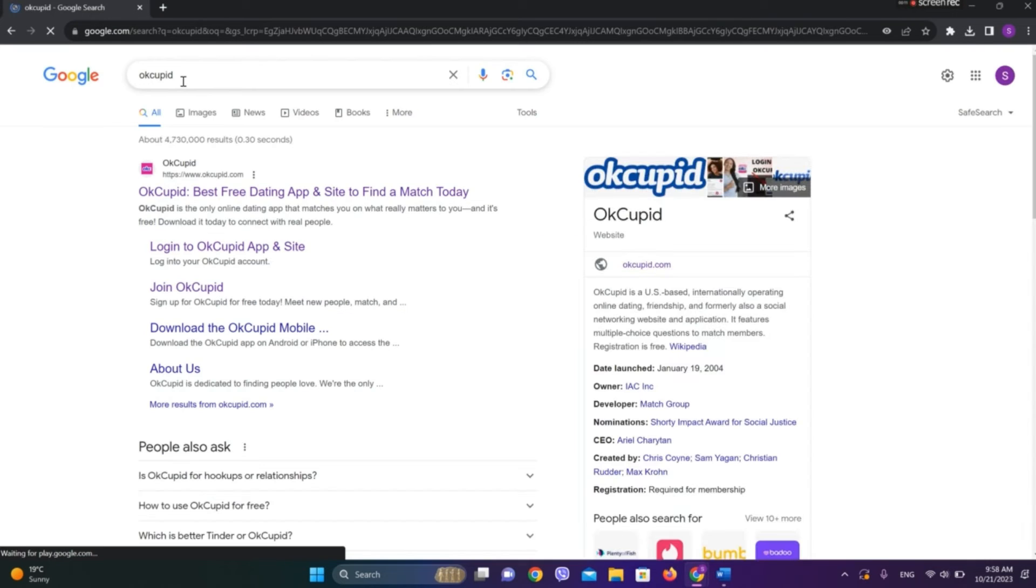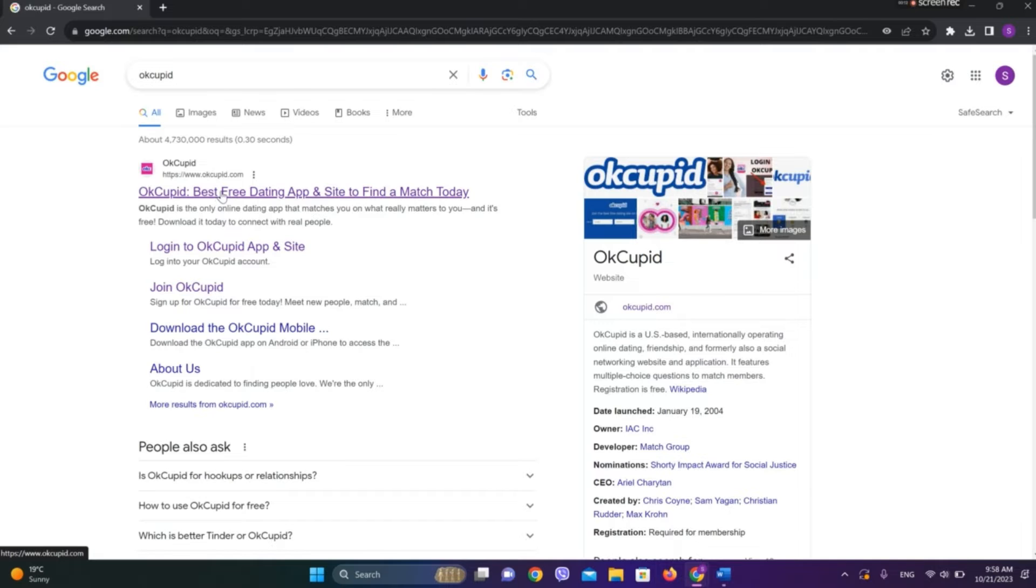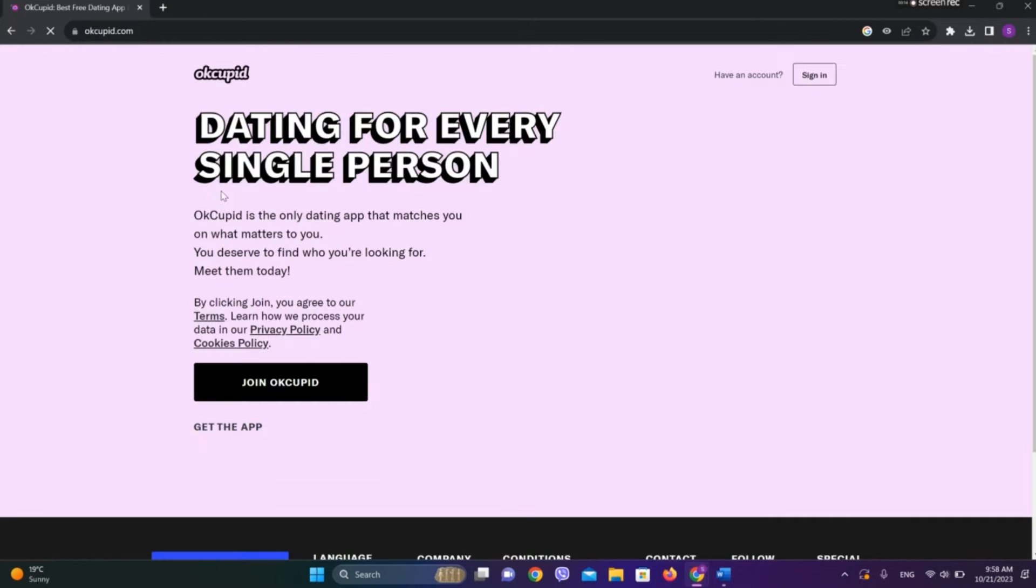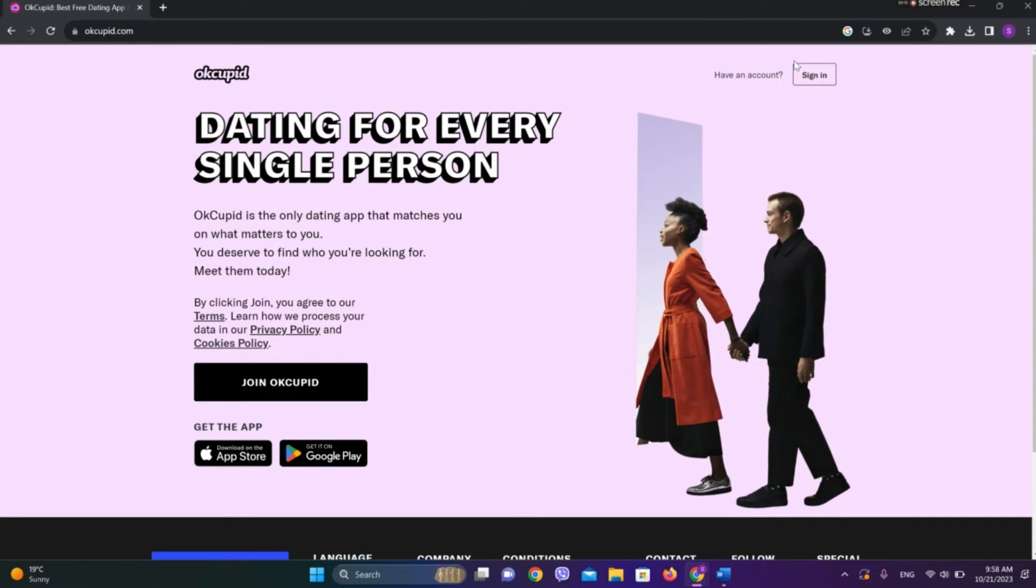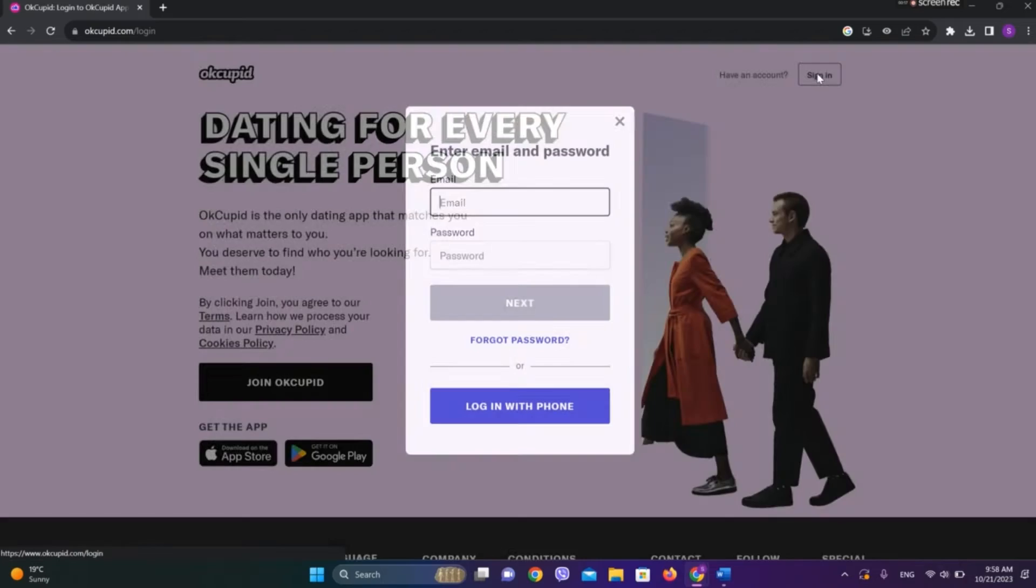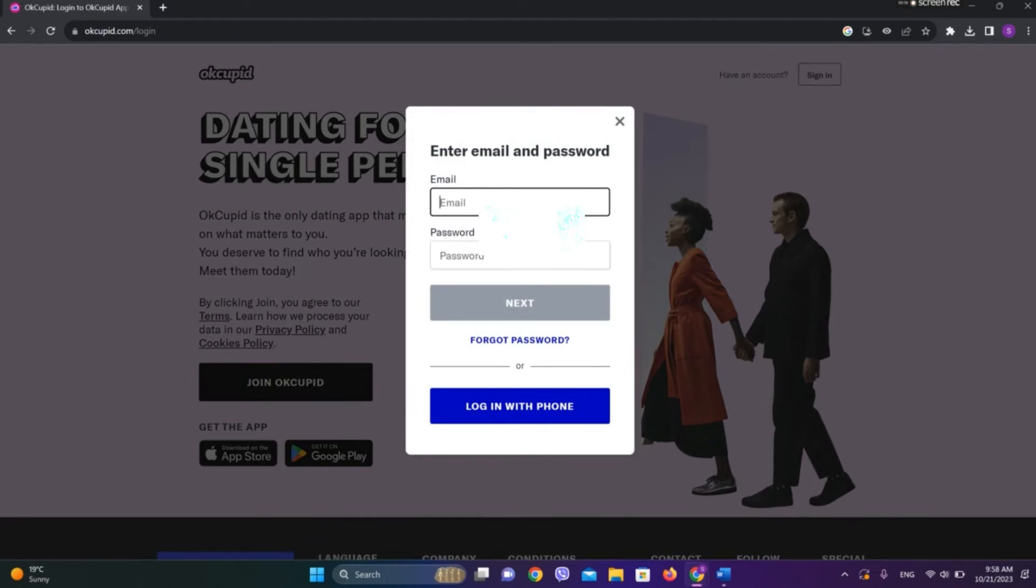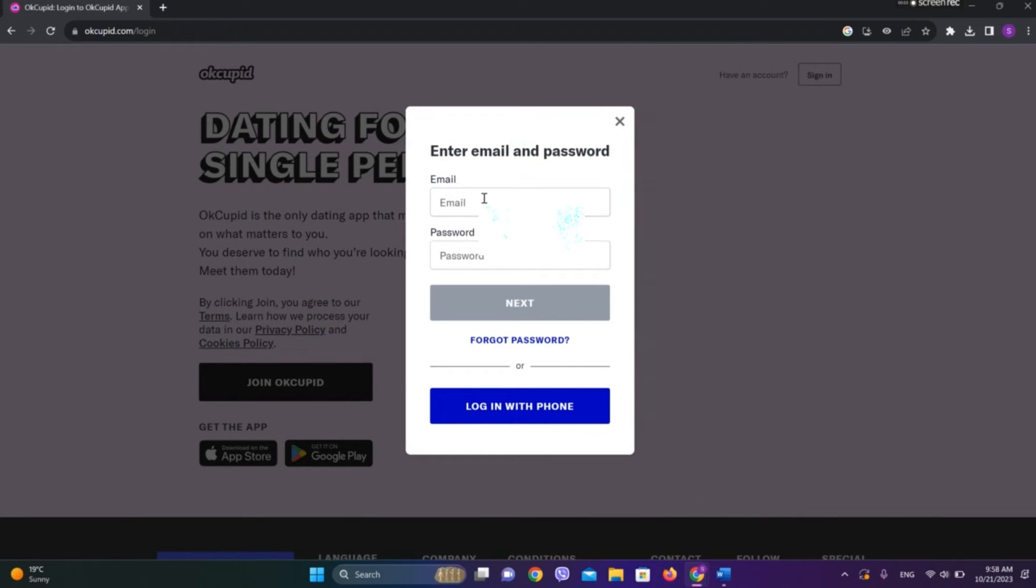Click on this first website over here. Now we need to click on sign in over here, so let's tap on this. Now write your email address.